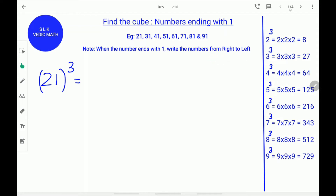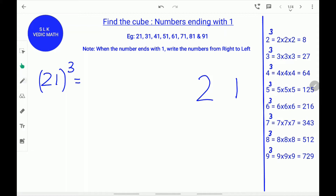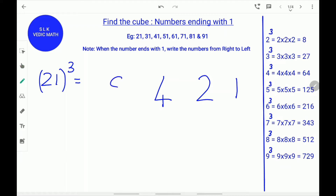Let's try an example: 21 cube. First, write 1 and 2 from right to left. Next, find the square of 2. 2 squared is 4. Write down 4. Next, find the cube of 2. 2 cubed is 8. Write down 8.